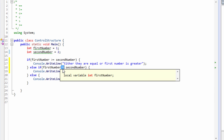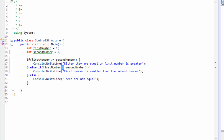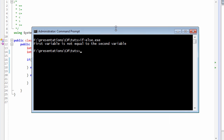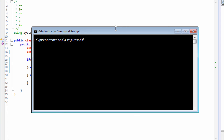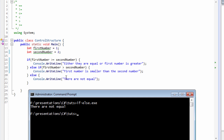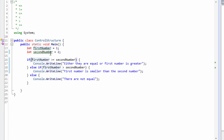Let's change the second condition to greater-than-equals-to and the first condition to just greater-than. Now let's look at the output — let's recompile this. We're done with the compilation; now let's run the executable. The output tells us that they are not equal. The reason it's going to the else clause is because the first number variable does not contain a value that is greater than or equals to the second number variable.